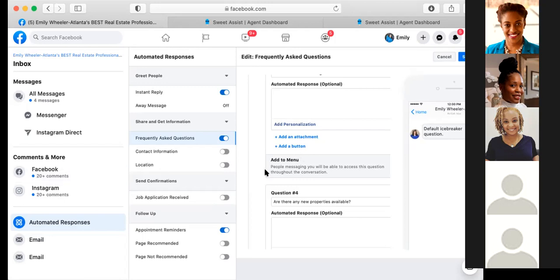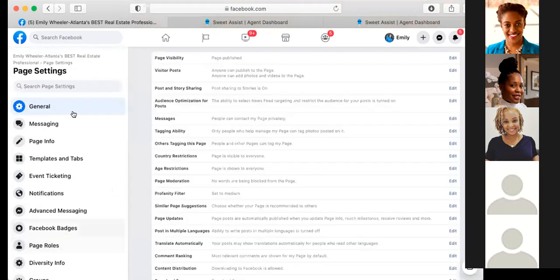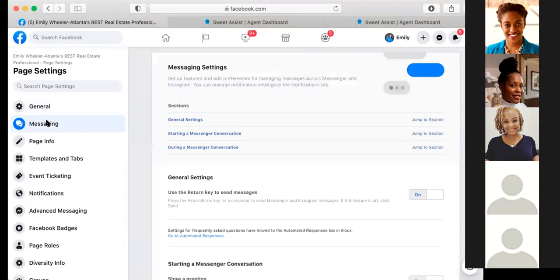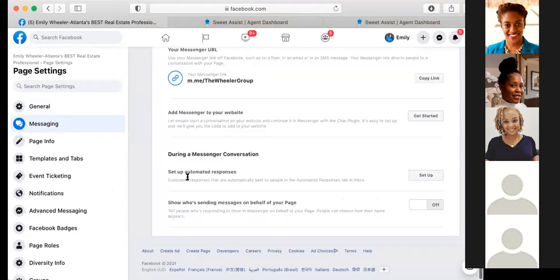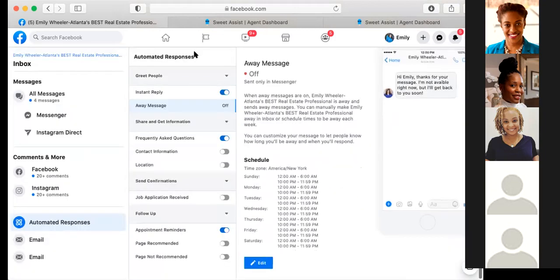To get to the automated message setup: go back to your business page, scroll down into Settings, go down into Messaging, scroll all the way to the bottom, and click 'Set up automated responses.' You'll have options for how you want to set it up — instant reply, frequently asked questions, appointment reminders — whatever you want, you can turn it on.